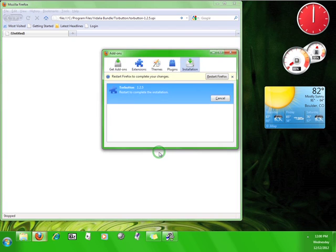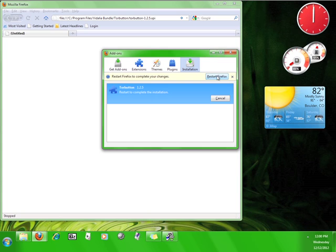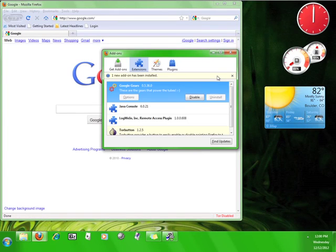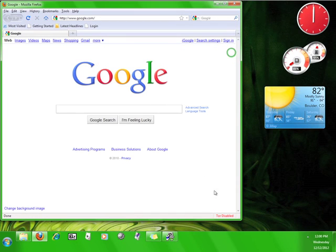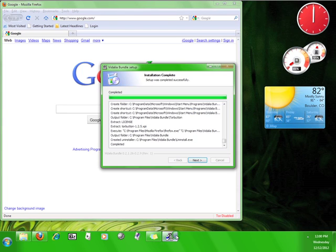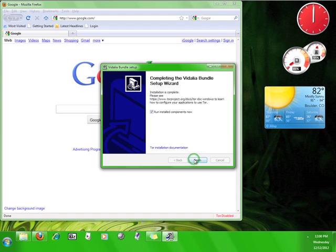Once the installation is complete, it will ask you to install the Tor button for Firefox. I'm going to agree to install that now and then I'm going to click restart Firefox. Now if you look down here in the lower right hand corner of your browser, you'll see the Tor button. We'll come back to this later. For now, go back to the installation wizard and click next. Tor will ask you if you want to run the installed components now, but I prefer to run it manually.